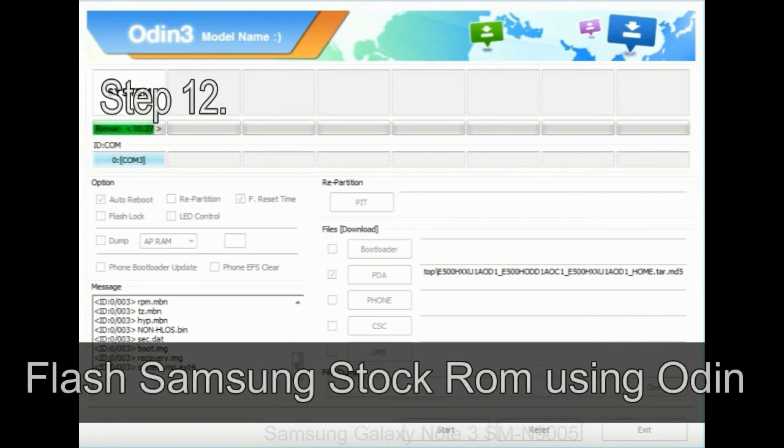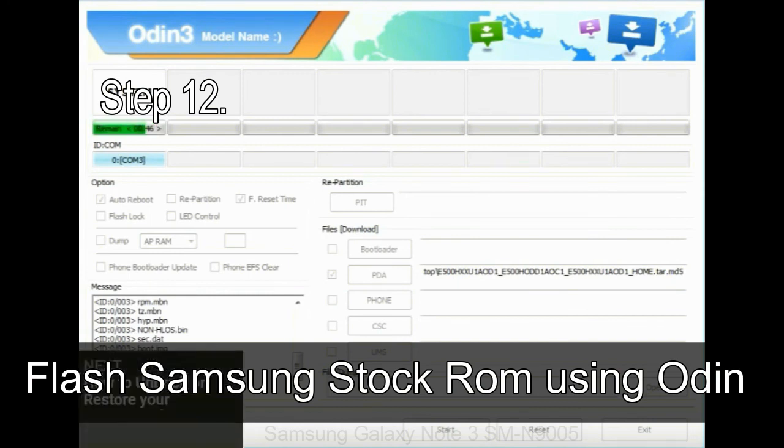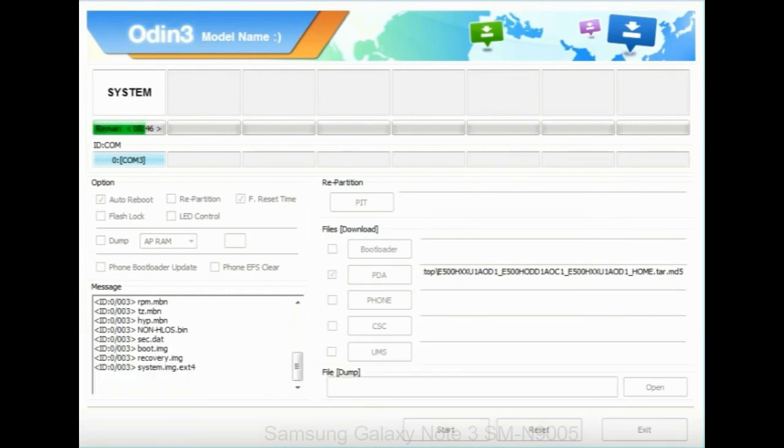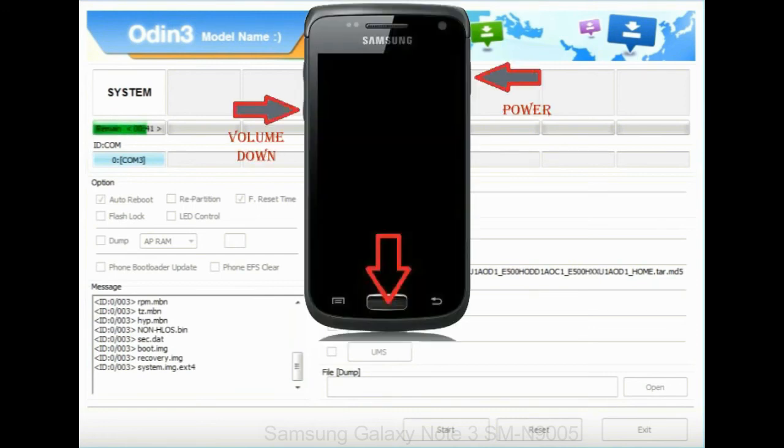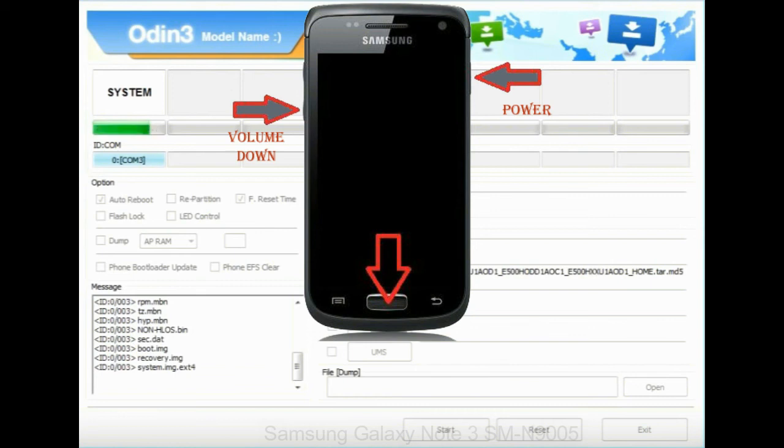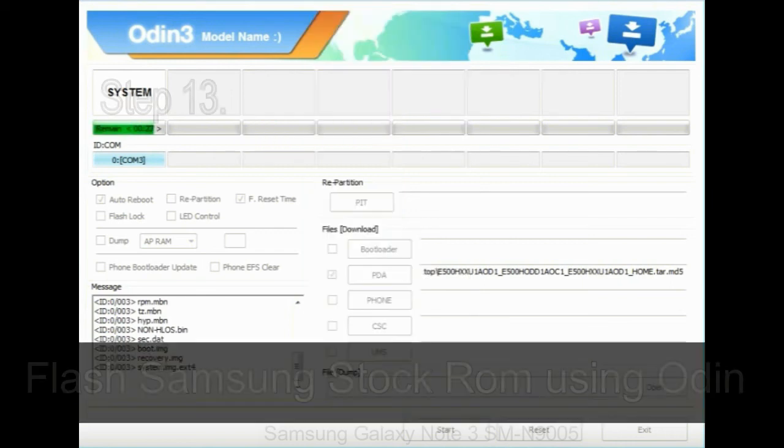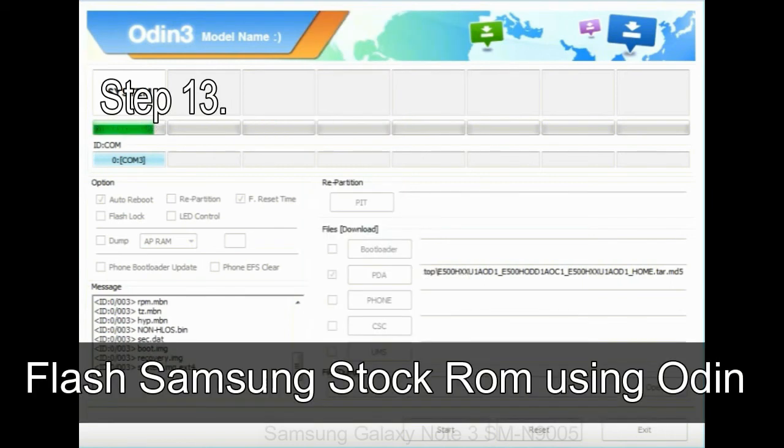Step 12: Your Samsung device will now be stuck at boot loop. Now you have to boot into stock recovery mode. To enable stock recovery mode, press and hold volume UP key, home key, and power key. When phone vibrates, leave the power key but keep holding the volume UP key and home key. You will boot into the recovery mode.